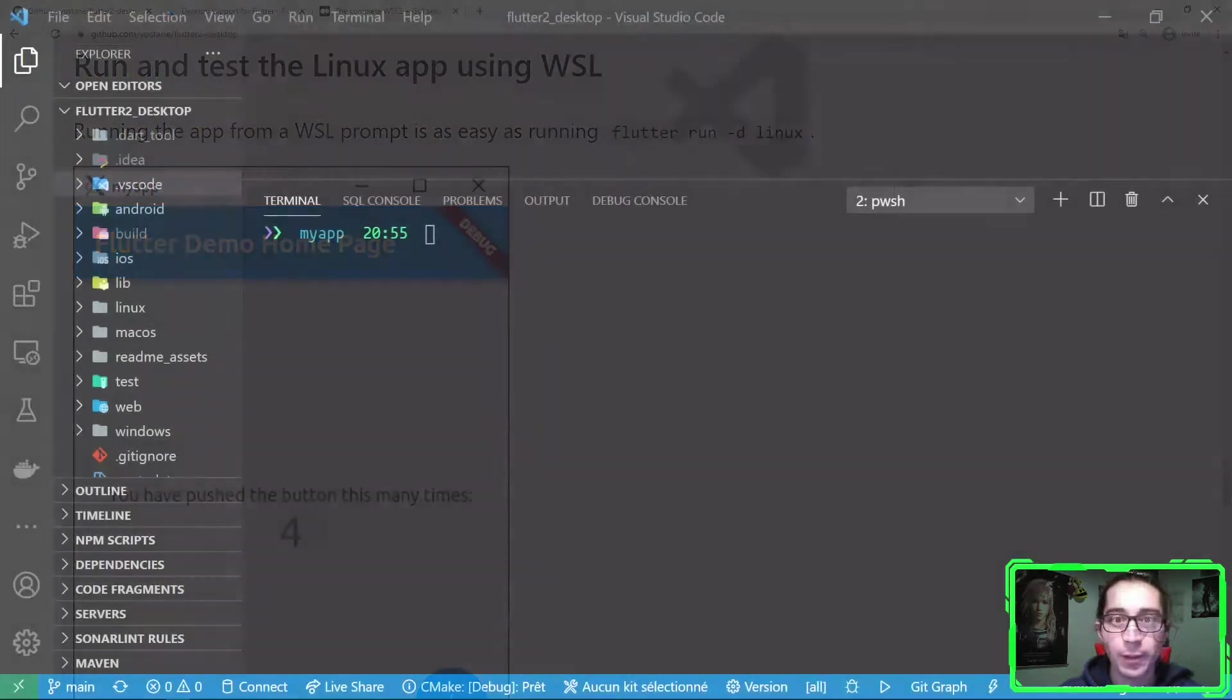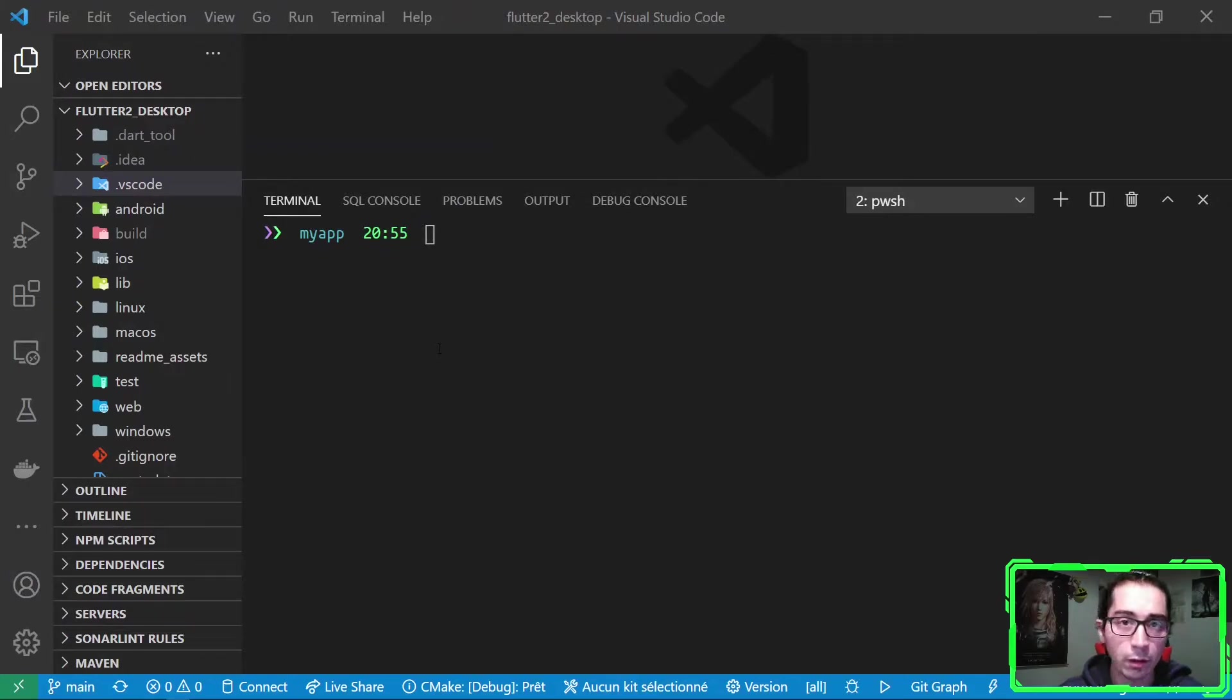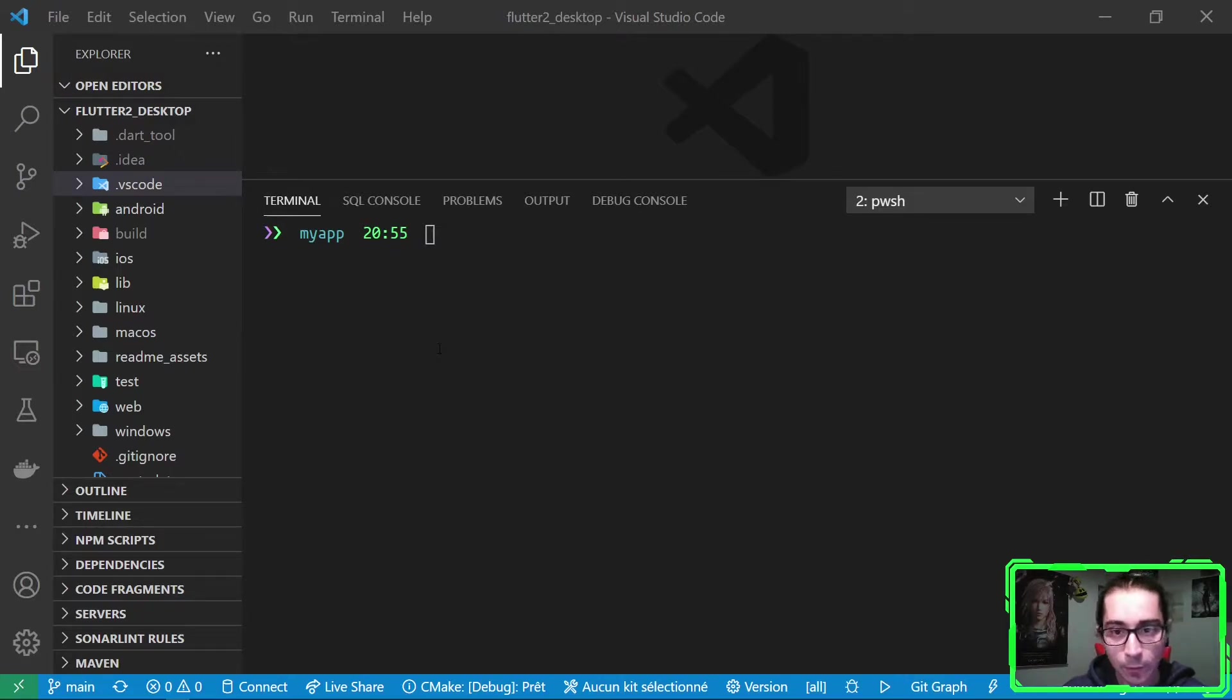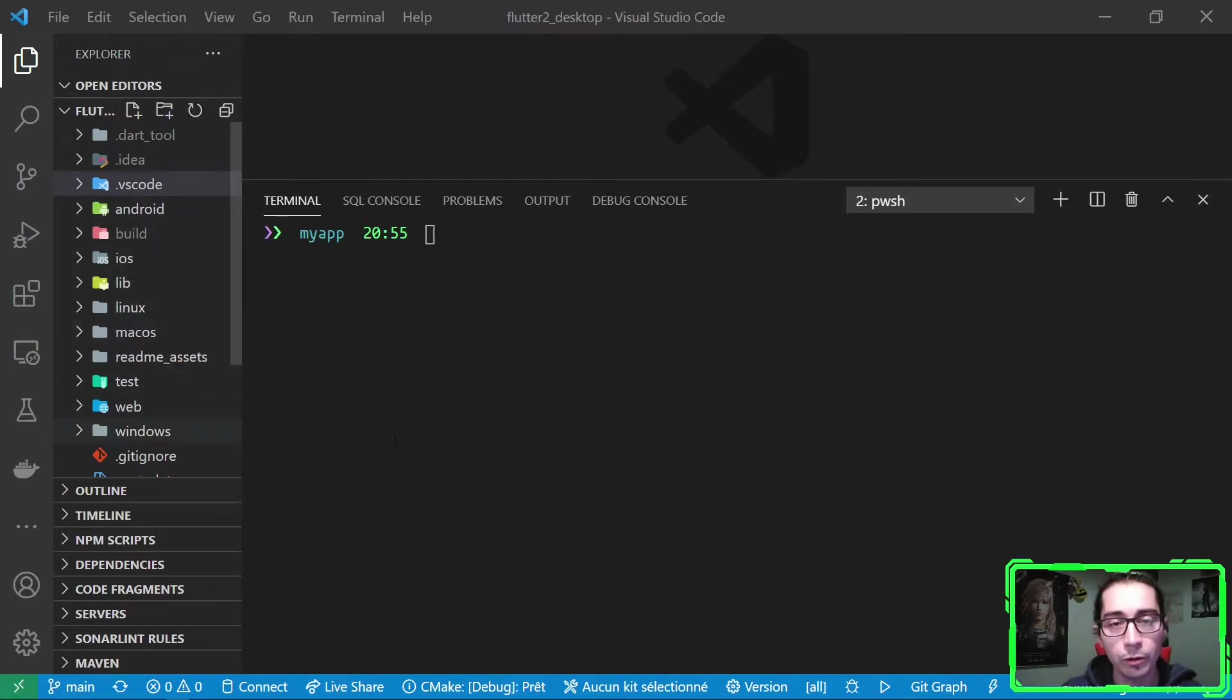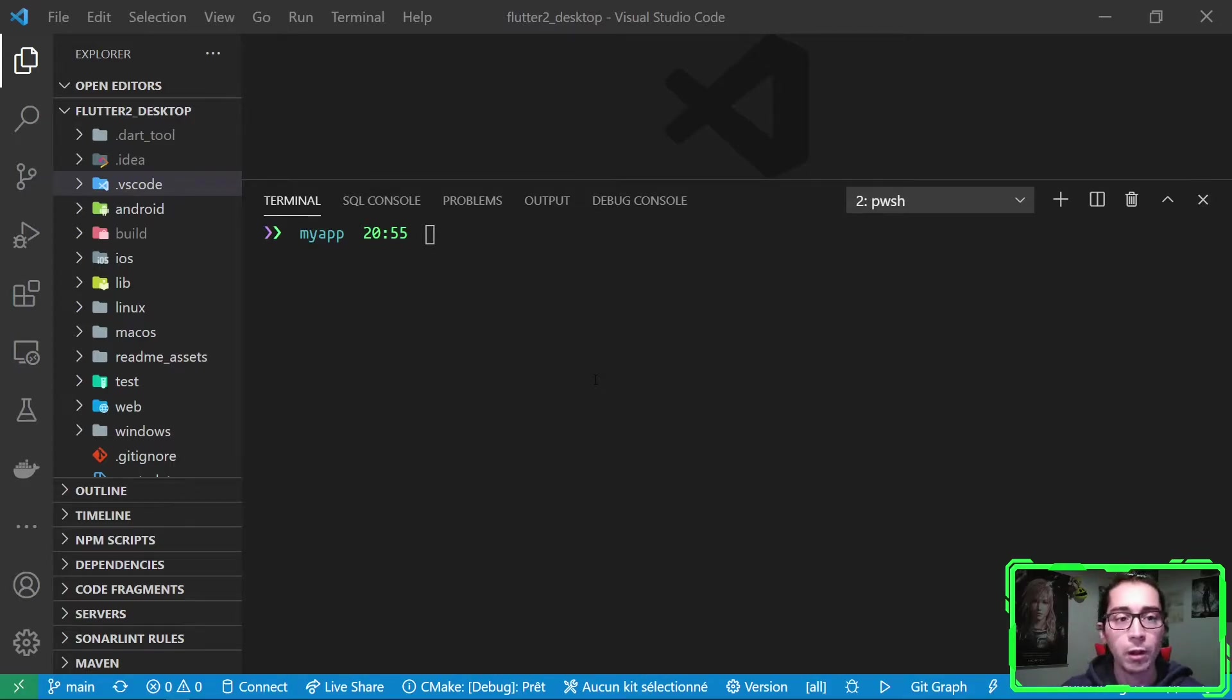Okay, here I'm on Visual Studio Code. I've opened the basic Flutter app that we have when we run Flutter create. I've added, as you can see here, Linux, macOS and Windows support, thanks to enabling Windows support, macOS and Linux. You have the instructions in the README.